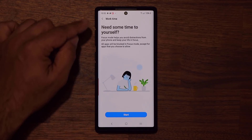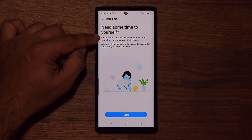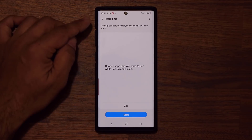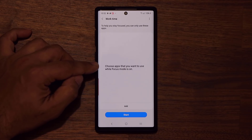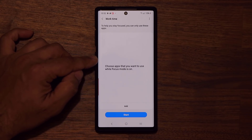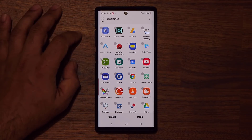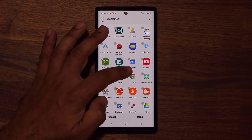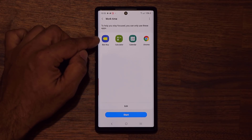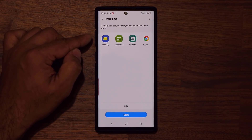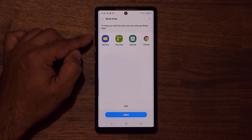Let's tap on work time. It says: need some time to yourself? Focus mode helps you avoid distractions from your phone and keep your life in focus. All apps will be blocked in focus mode except for apps that you choose to allow. So what they want you to do is choose the apps you want to use even while in focus mode. I'm going to click add — let's say I want the calculator application, maybe the calendar, and let's say Chrome. So these apps are going to be accessible while the others like Facebook, Messenger, and YouTube are locked out because they waste a lot of time.